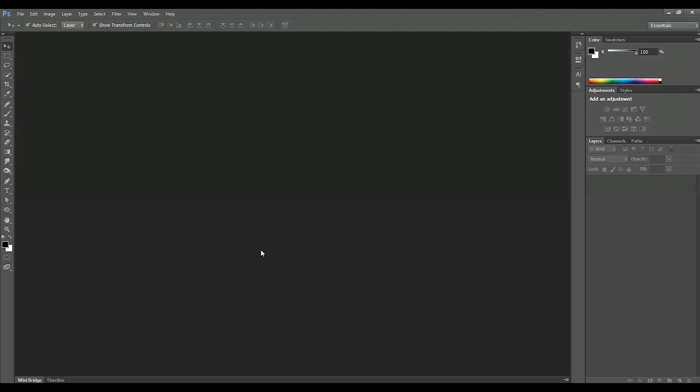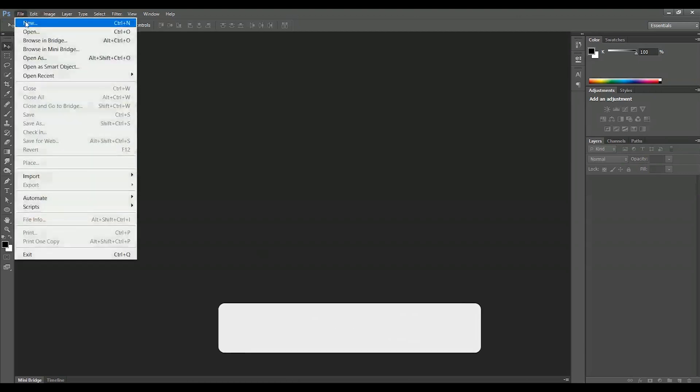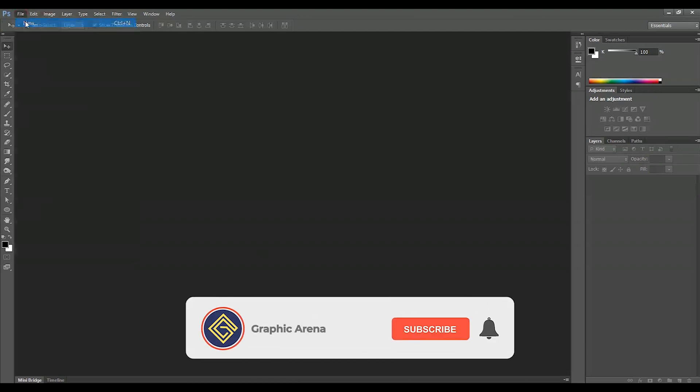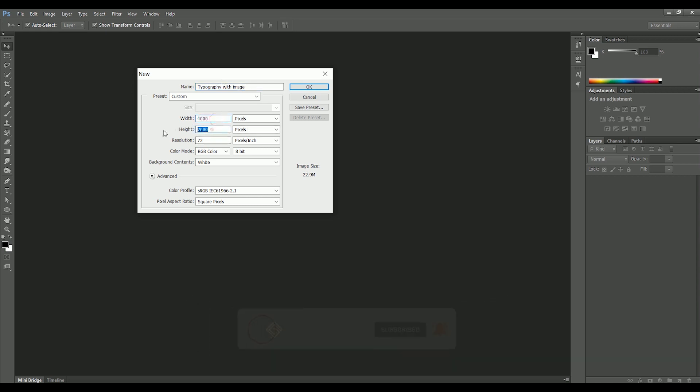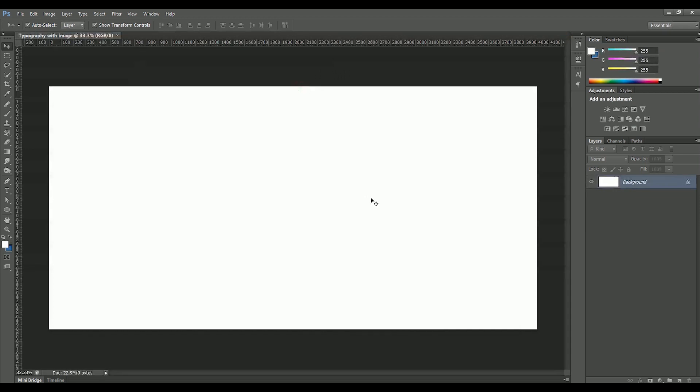To create a typography image effect, go to File, New. Let's name it Typography with Image. Width will be 4000, height will be 2000 pixels. All other things are looking perfect, click OK.